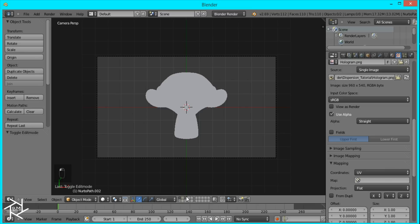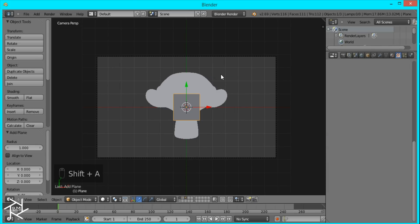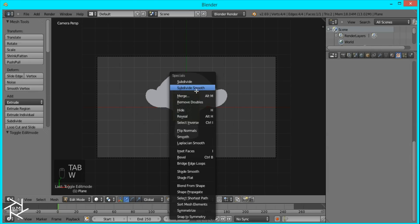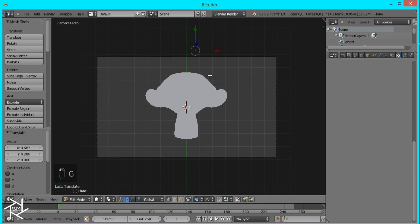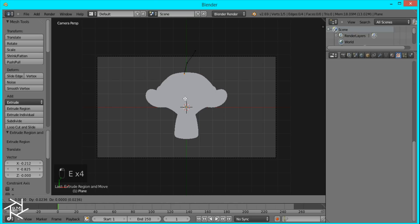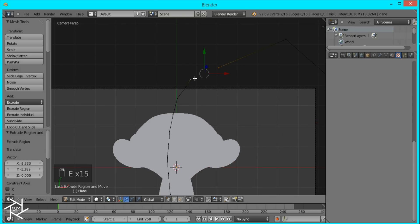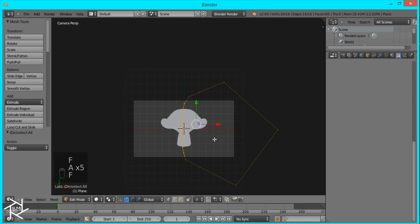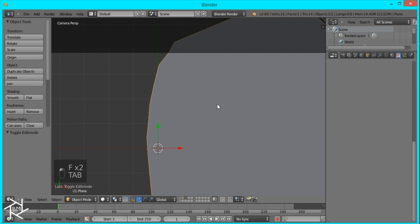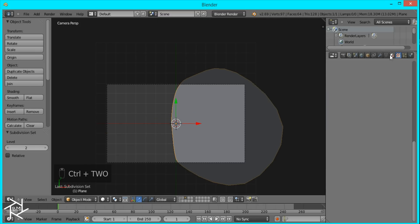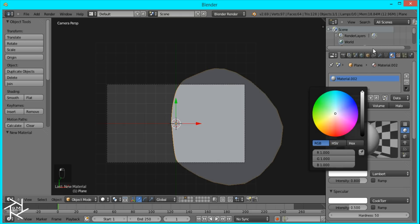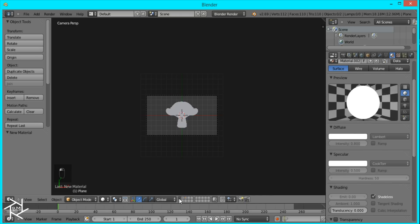Select layers 1 and 3, add a plane, tab into edit mode, press W > Merge at Center, and move it up. Press O to disable proportional editing. We're creating a mask for our monkey — extruding points along a curve, going out past the camera view, then connecting the two points with F and selecting everything and pressing F again to fill the face. That's on layer 3. Press Ctrl+2 to smooth it out and give it a shadeless white material.